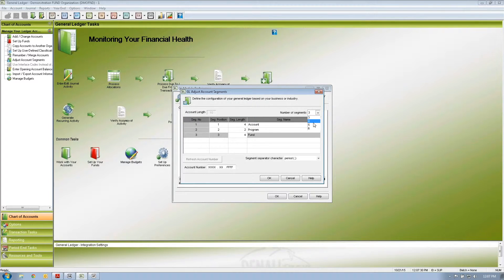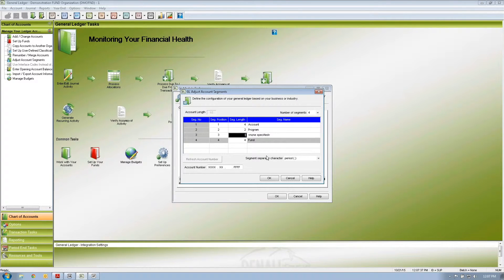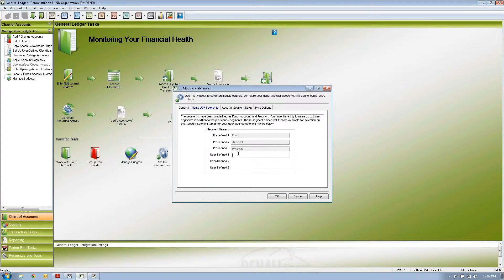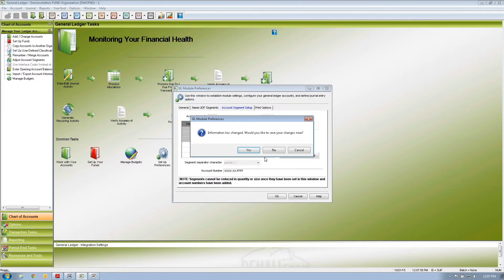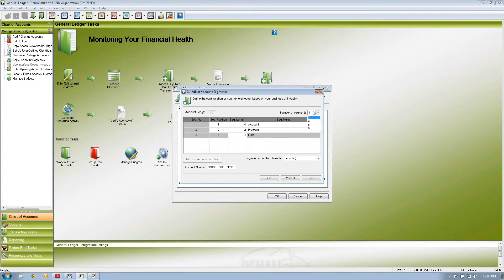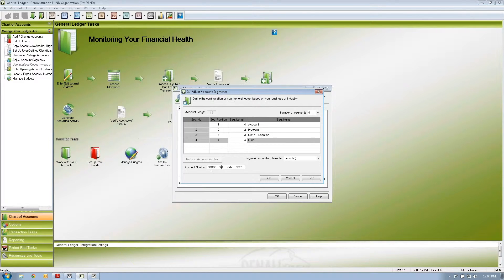If I want to add a location segment, I can add another segment — let's say three characters — and call it the location. I'll label it under user-defined field one, then go back to our account segment setup and add a fourth segment: three characters labeled as location. So our account number structure will consist of a four-digit account number, a two-digit program, a three-character location, and a four-character fund.